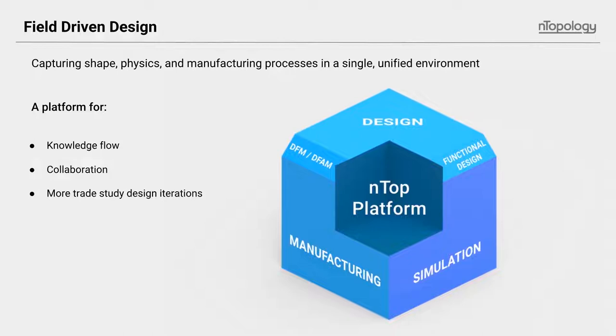Fields are actually everywhere in the work we do and the modeling that we have, but they haven't really been utilized in a way that nTopology is using them in nTop Platform. Field-driven design is really a method of approaching the entire design process with the language of fields driving the consumed data, and therefore the processes.